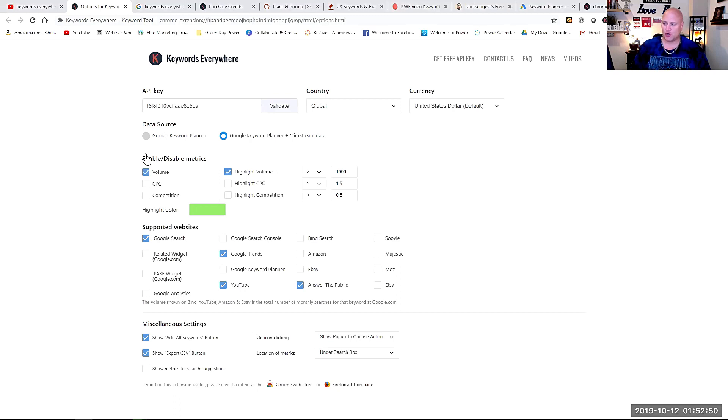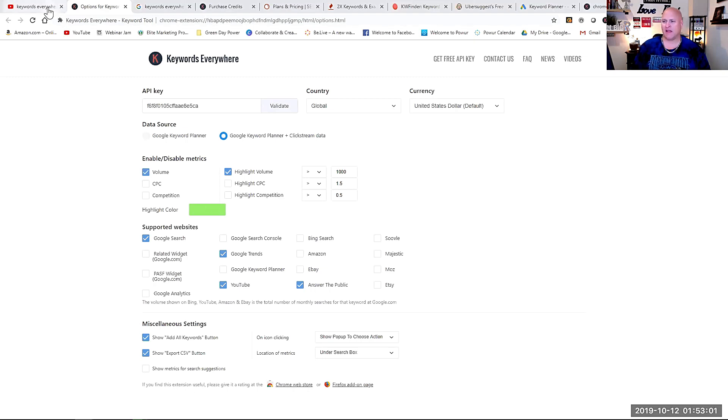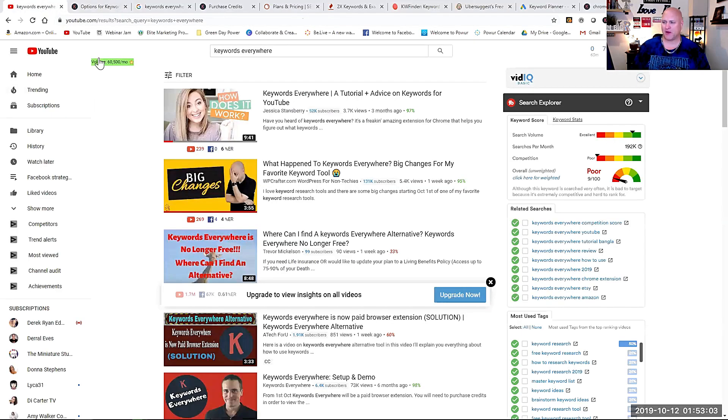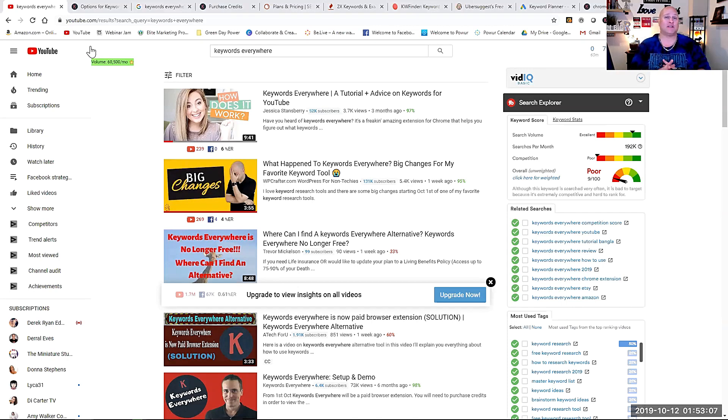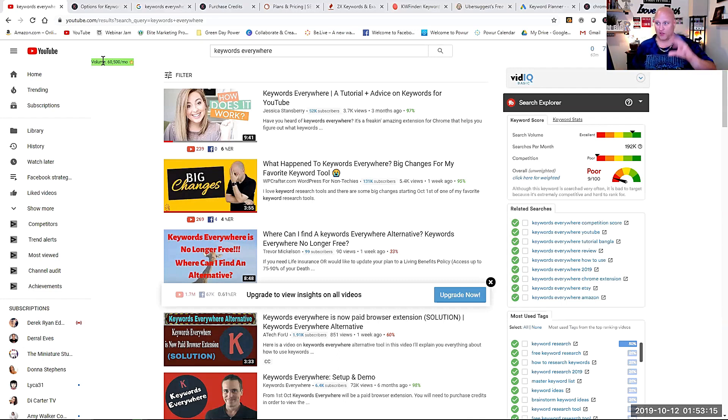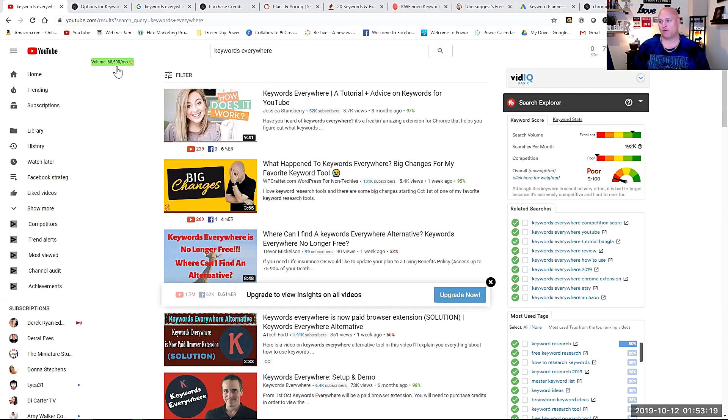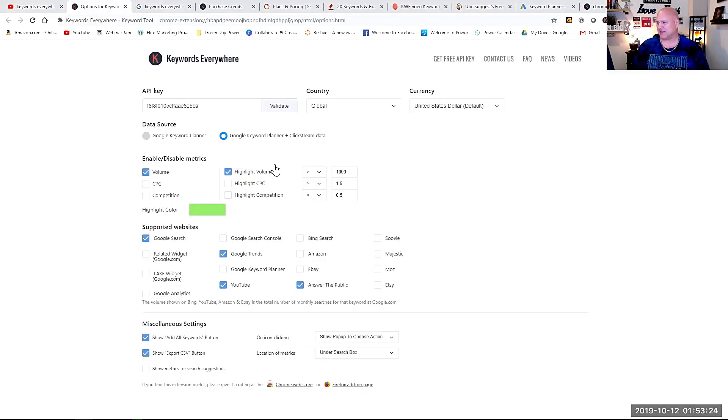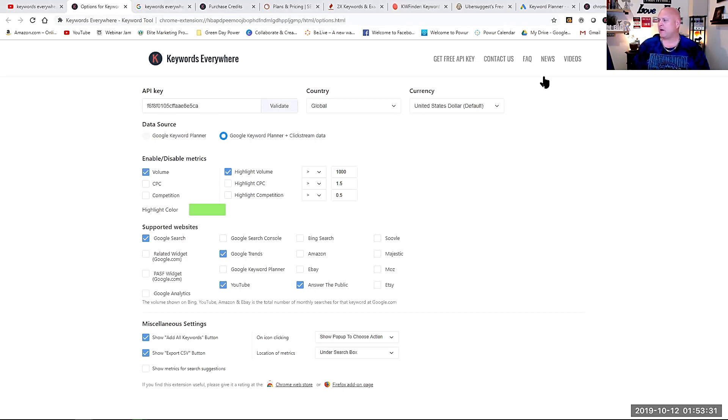Also just to show you volume in the enable, disable metric section, I have volume and highlight volume on keywords, a thousand or on or over, right? It's going to highlight in green and that's why you see this green right here, which is a pretty cool feature because again, if you see me talk about keywords, I talk about finding keywords that are a thousand search volume or below. So this kind of just alerts me, hey, there's a real quick, you know, eye catching color to say, hey, this one's a little bit over, you're going to need to do some research to see if you're able to rank for it. So that's how you set that up. Of course, your API key is up here and then you can set your country and currency. So that's the settings tab.